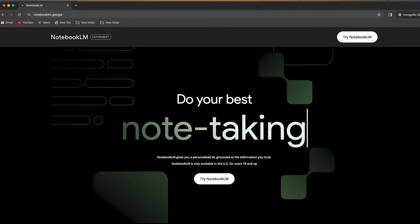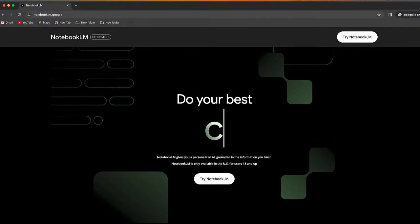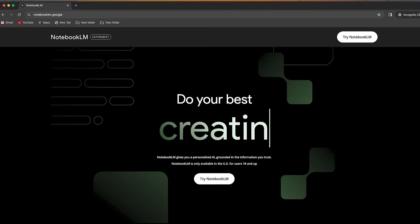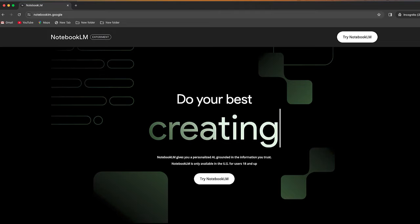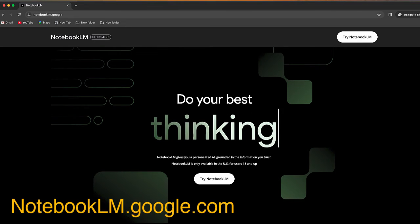So in this video, I'm going to show you how you can take any document and create a quick outline or summary in just seconds using Google's new Notebook LM.